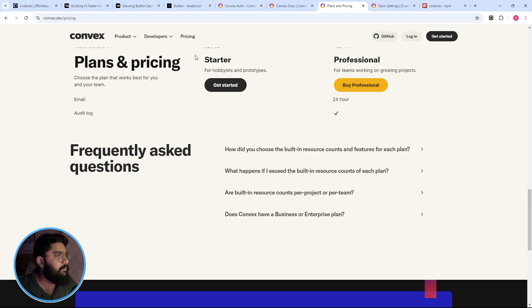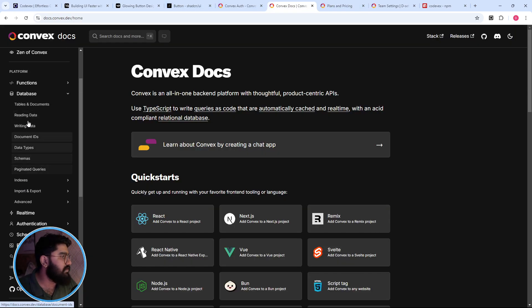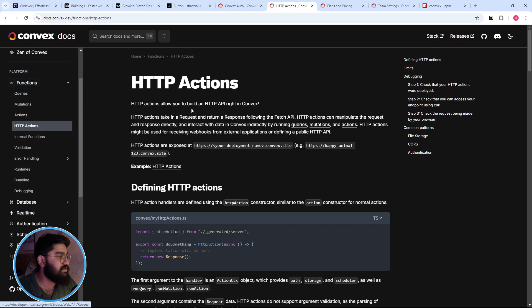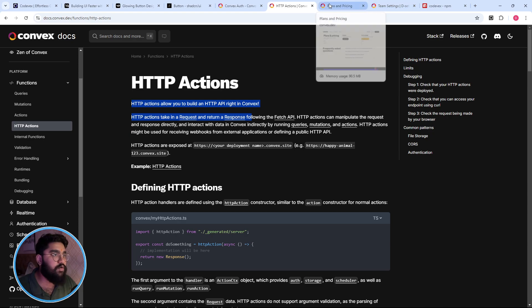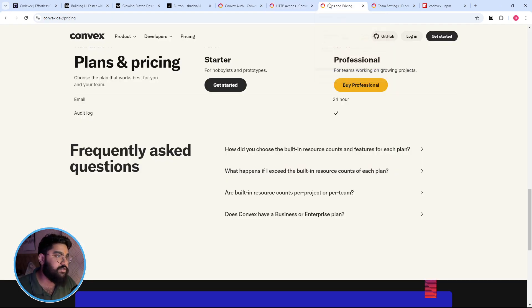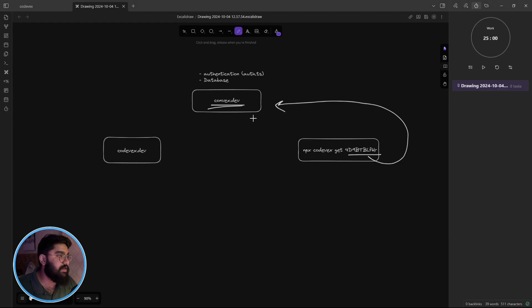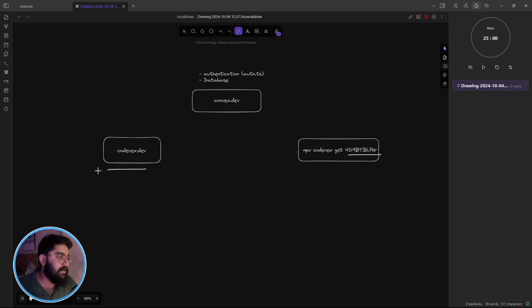Basically we have the ability to create HTTP actions which serve like API endpoints hosted at the Convex itself, your Convex live project. So if you want to host the same thing on your own domain you have to upgrade.